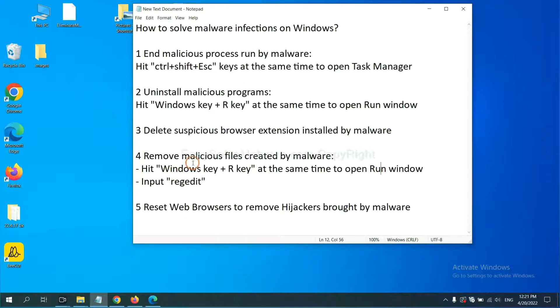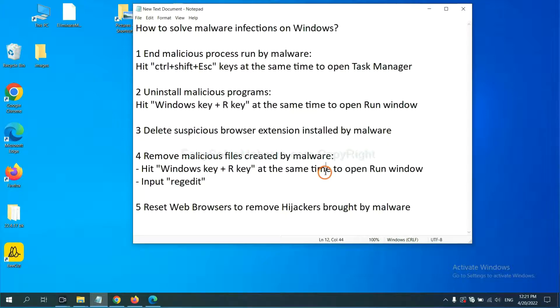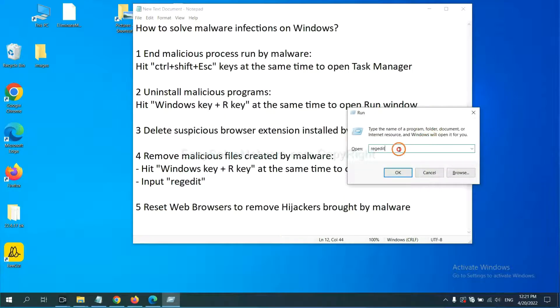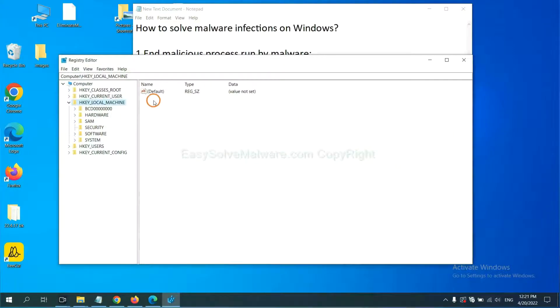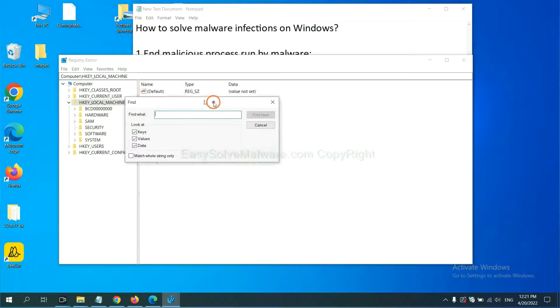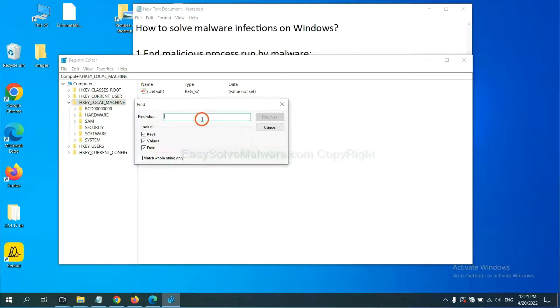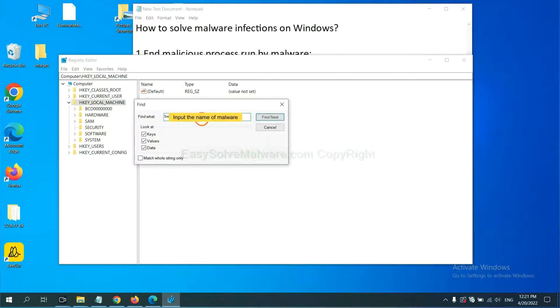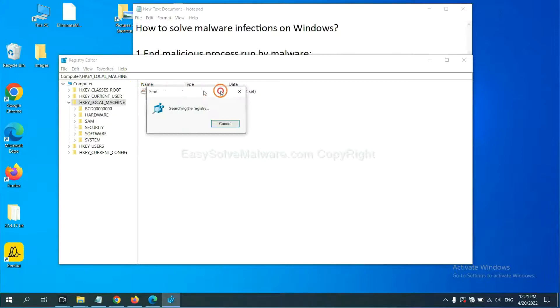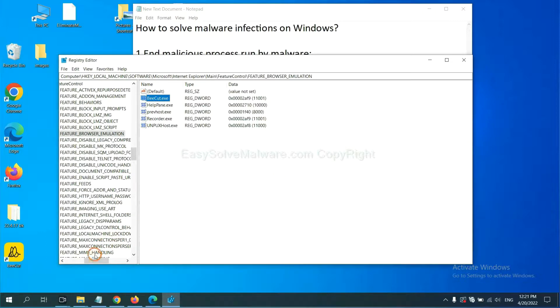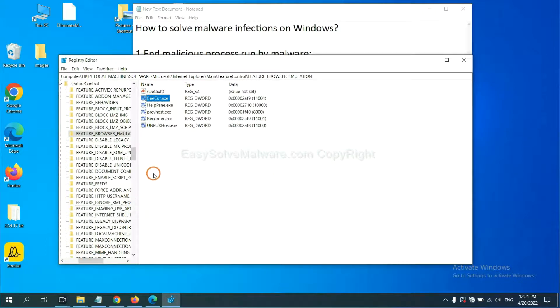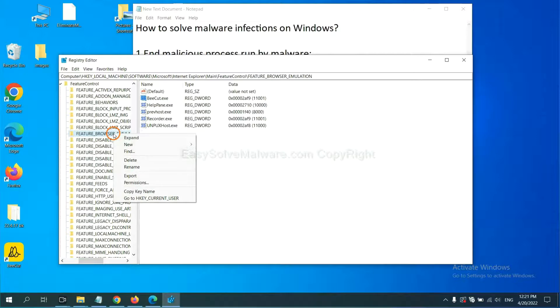We need to remove malicious files created by malware. In the run box, input regedit and click OK. Now select the Edit menu and click Find. Next, if you know the name of the malware, input it. Then find files from the malware, right-click on the folder, and click delete.